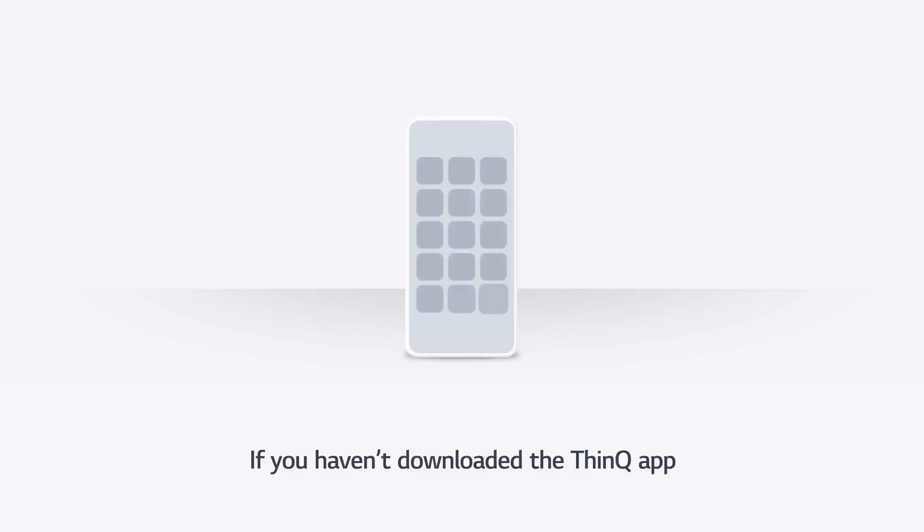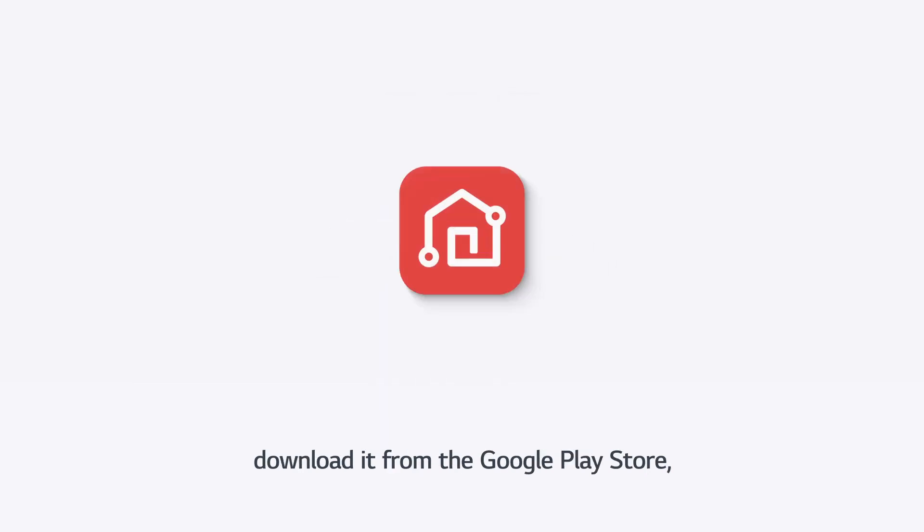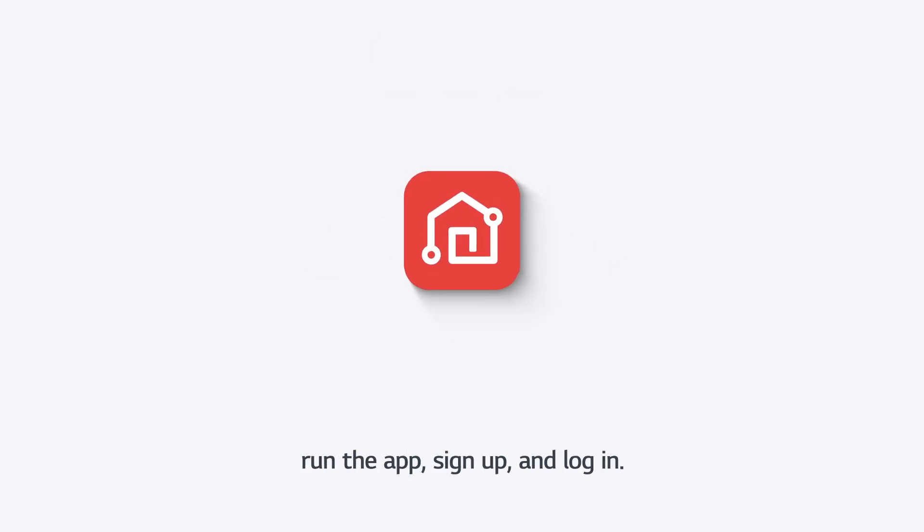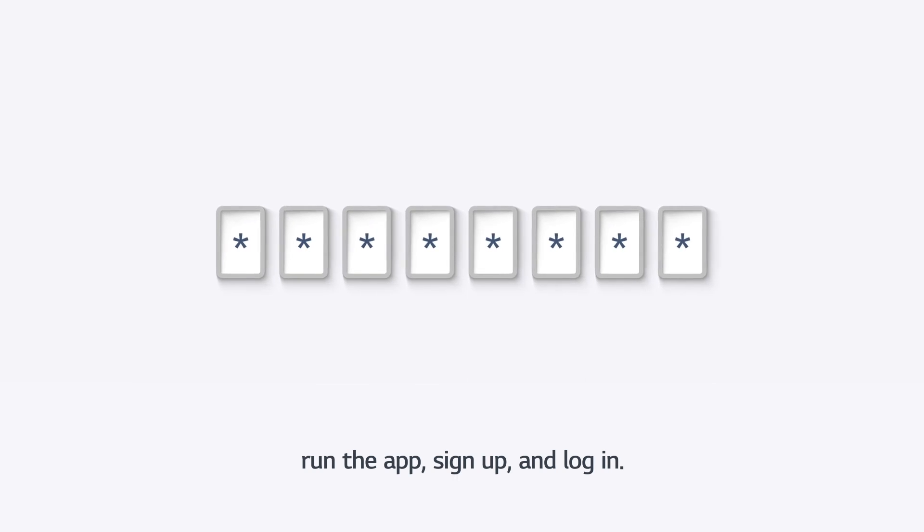If you haven't downloaded the ThinQ app, download it from the Google Play Store, run the app, sign up, and log in.